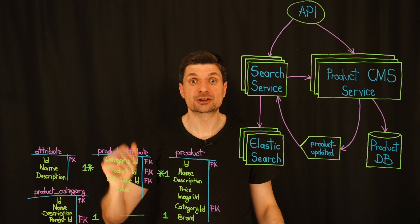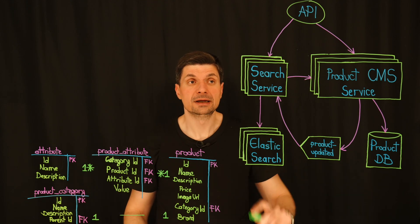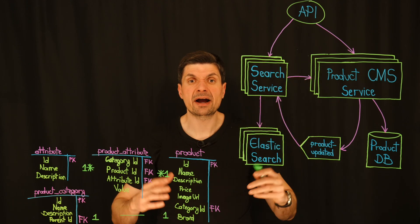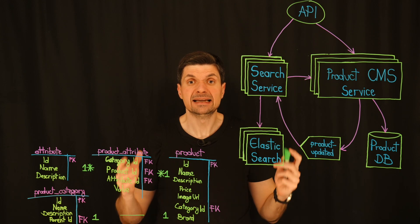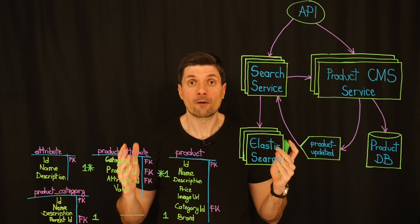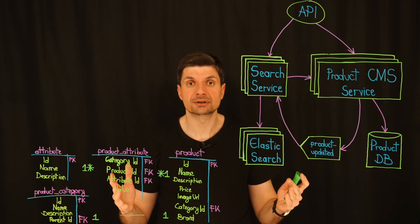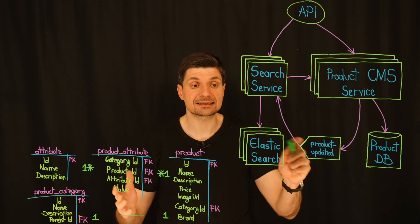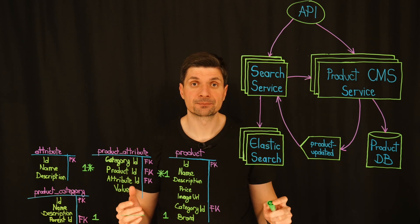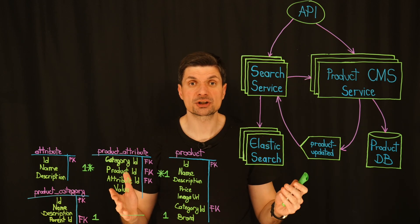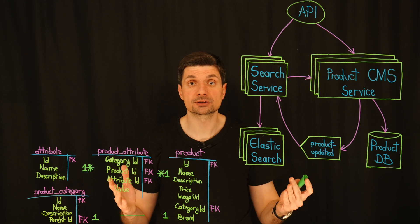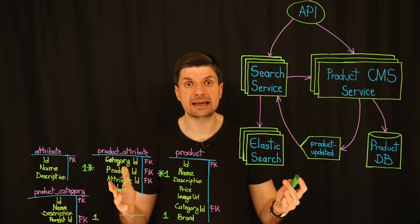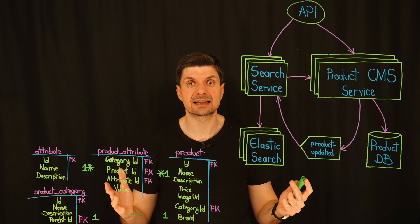store and retrieve product data, potentially adding layers of abstraction that might affect performance. Three, search service overhaul. The search service would require a complete revamp to accommodate the indexing and querying of unstructured JSON documents